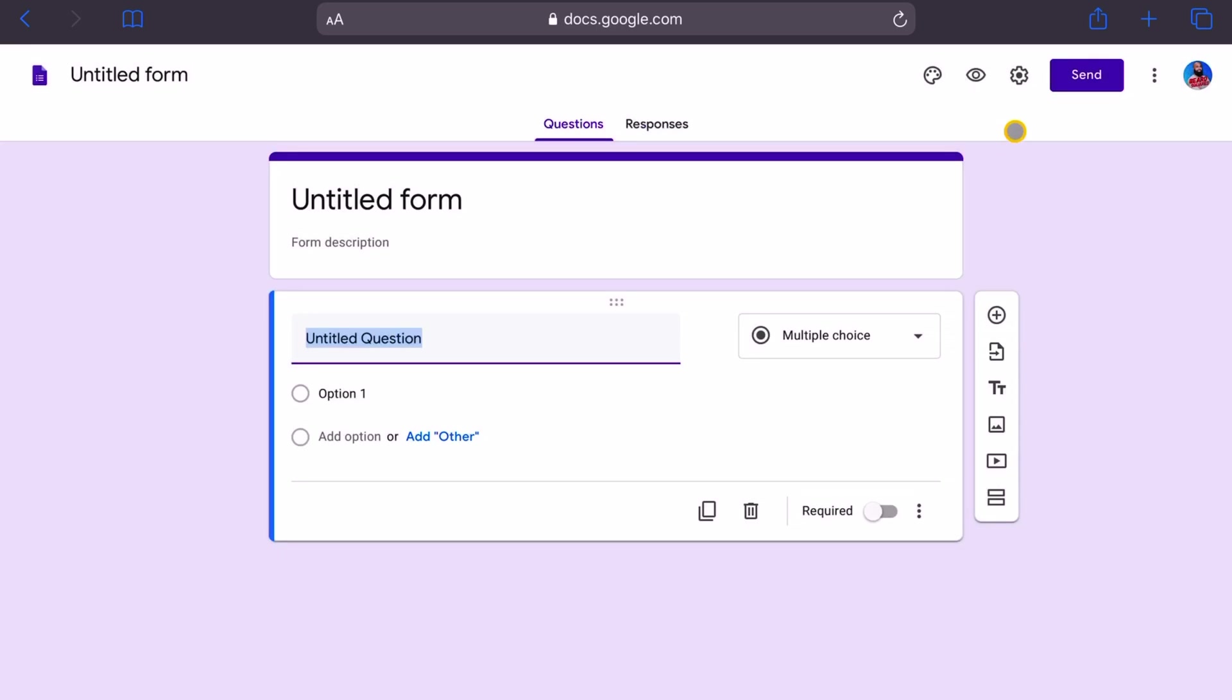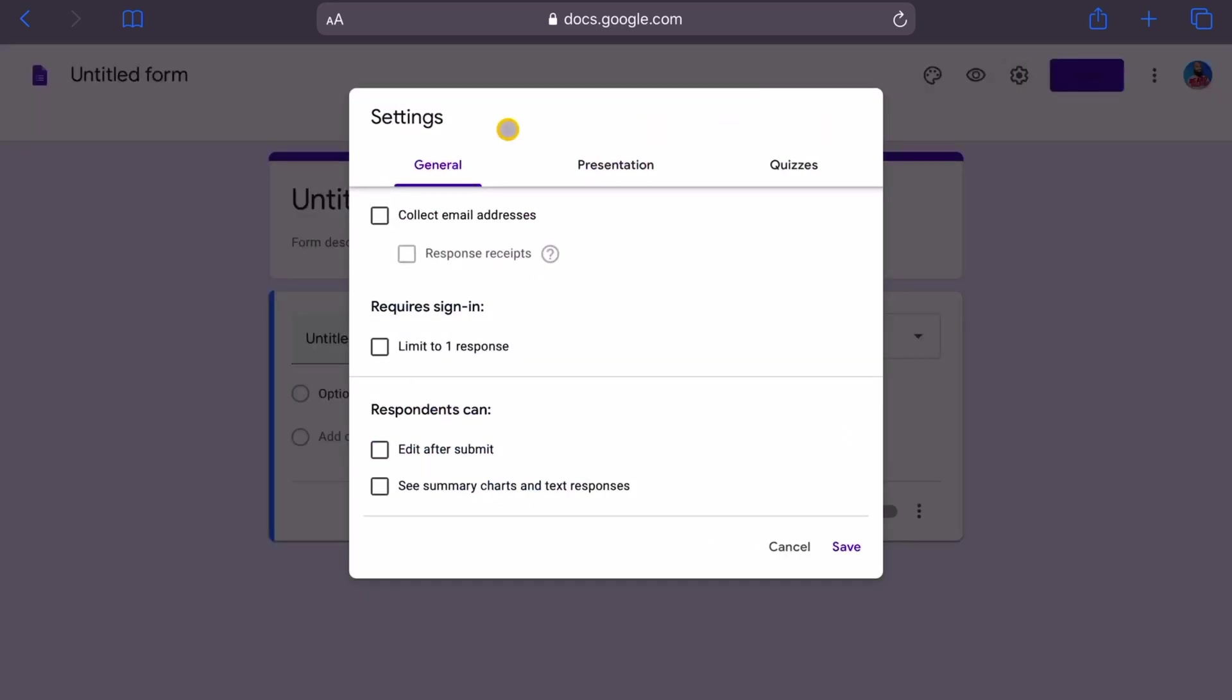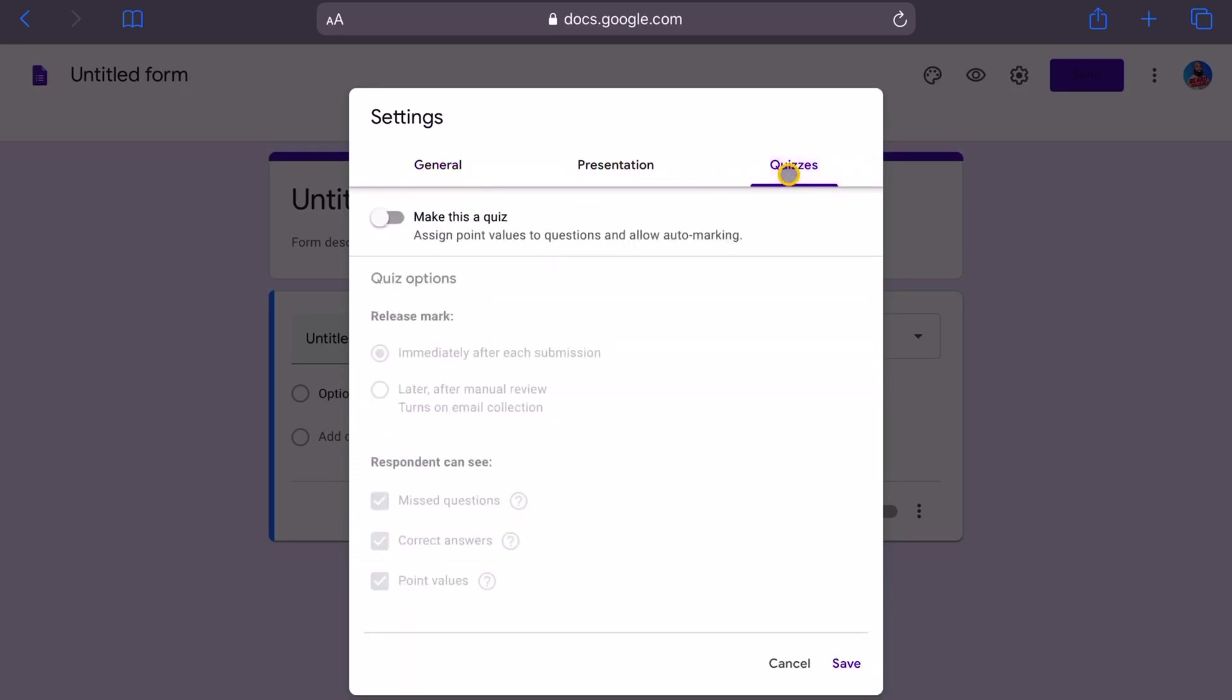I'm going to go here to this settings cog. Click on the settings wheel and we're not going to do general or presentation. We're going to go to quizzes. We're going to create a quiz, so make this a quiz. You can check mark this, make this a quiz.